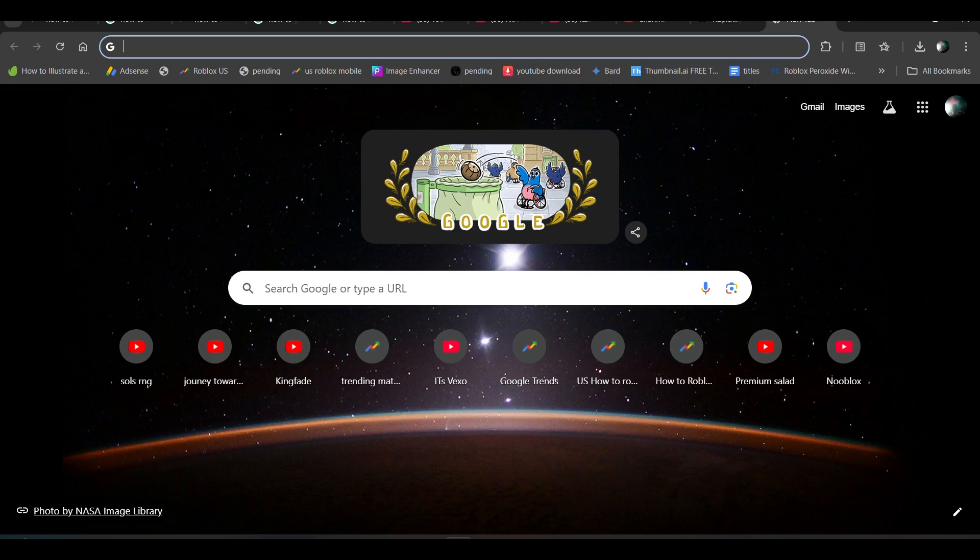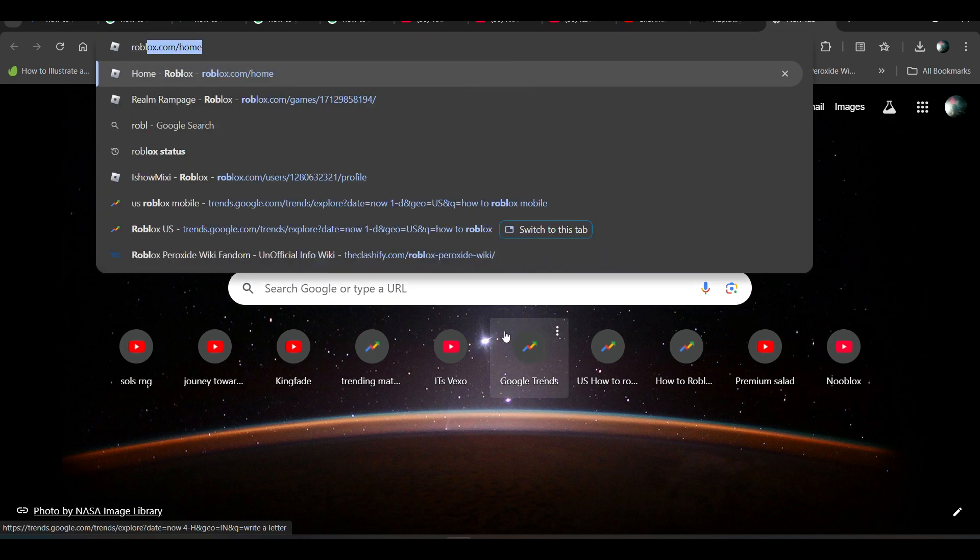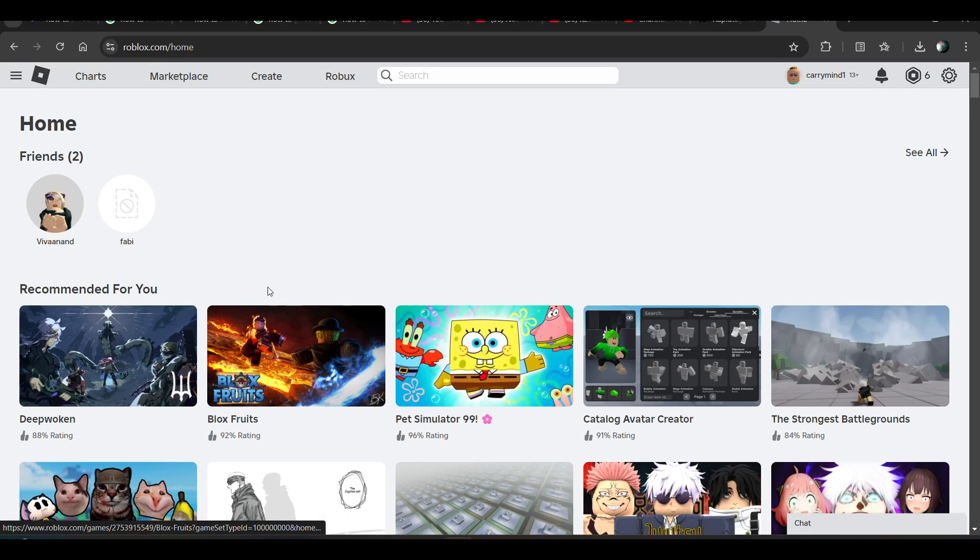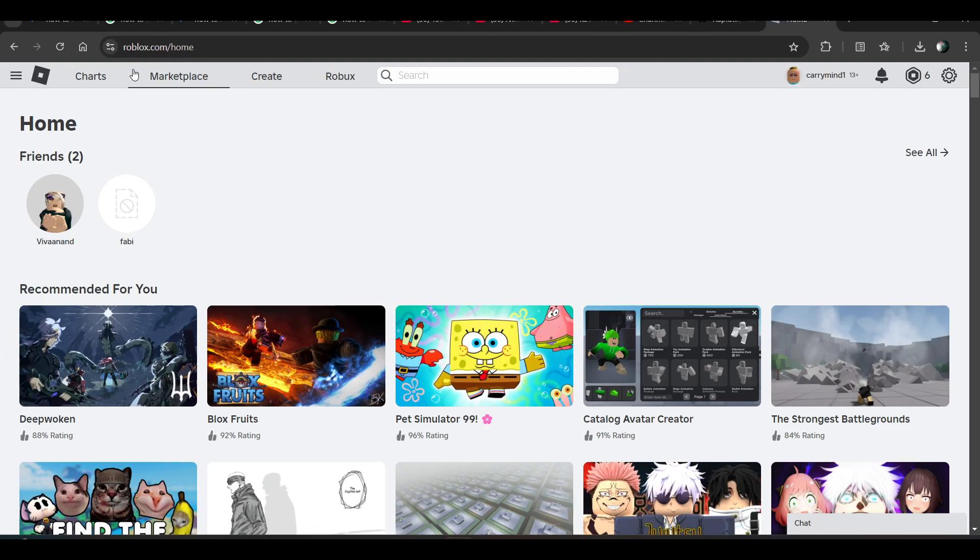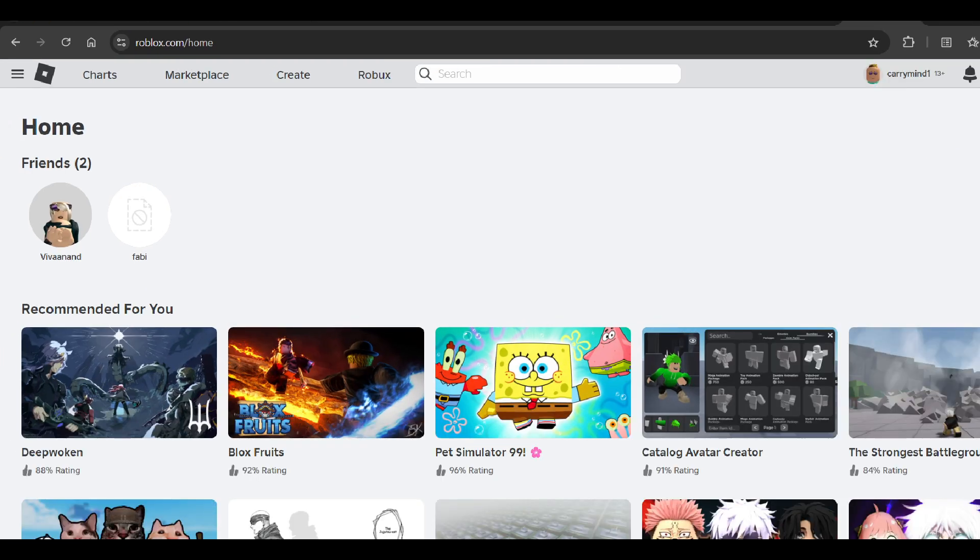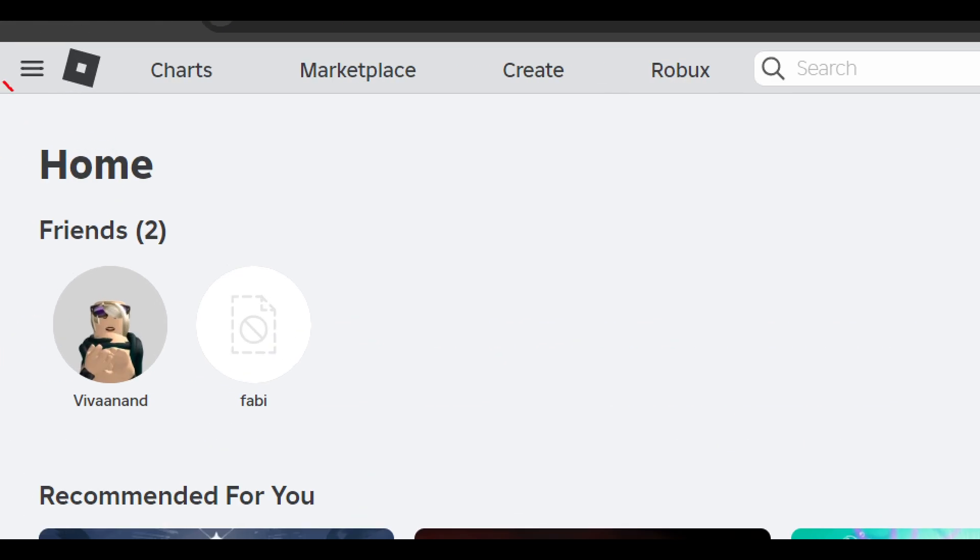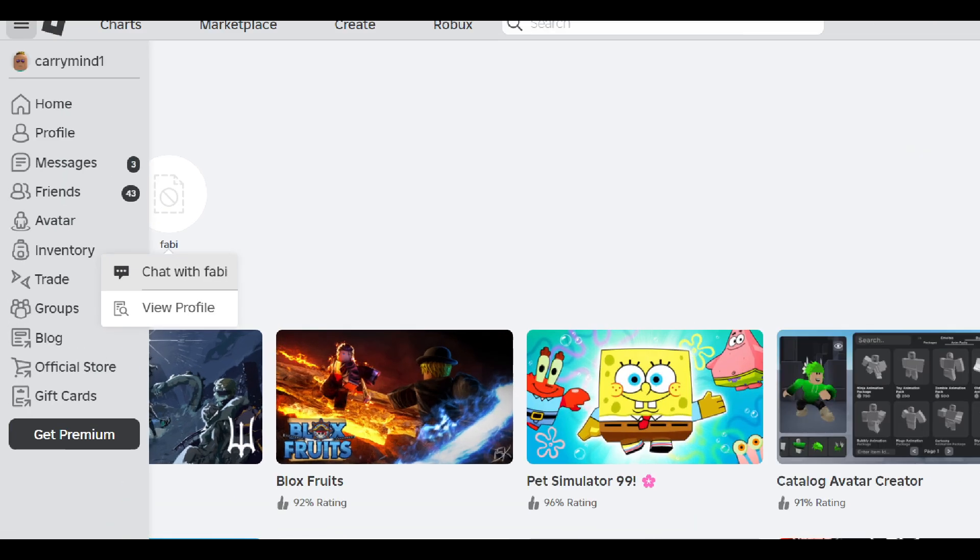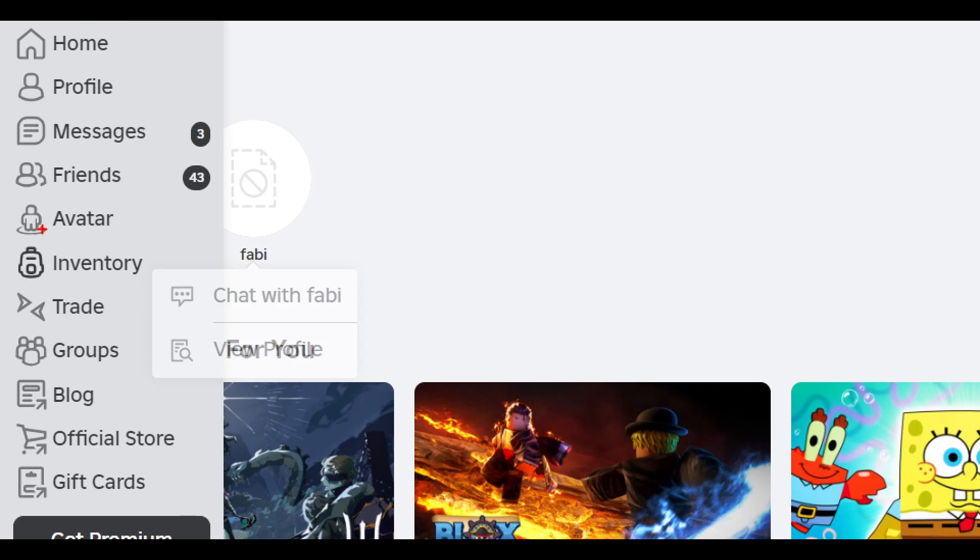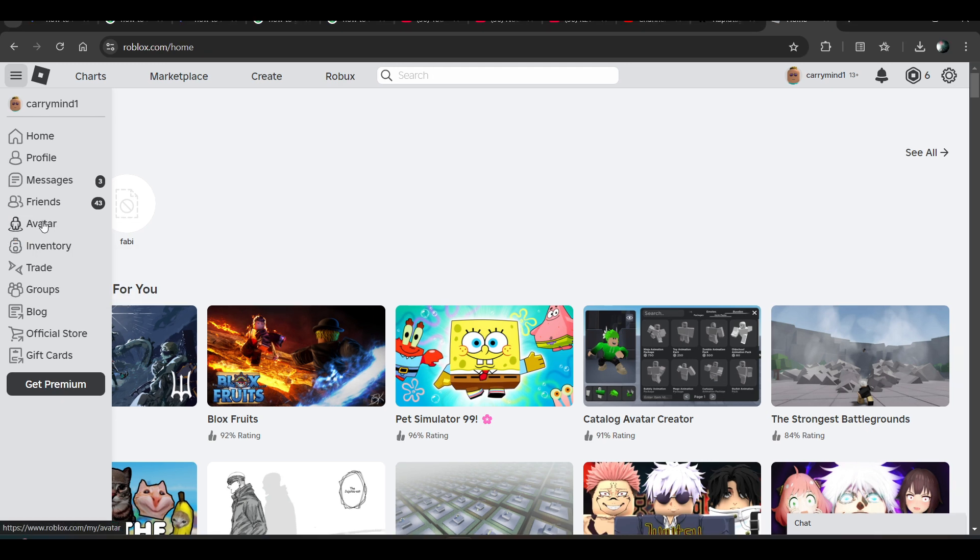Hi everyone, in this video I'll be telling you how to change skin color in Roblox. First of all, you have to open your browser and go to roblox.com. Once you're here, you have to click on this menu button over here and click on Avatar from the menu.